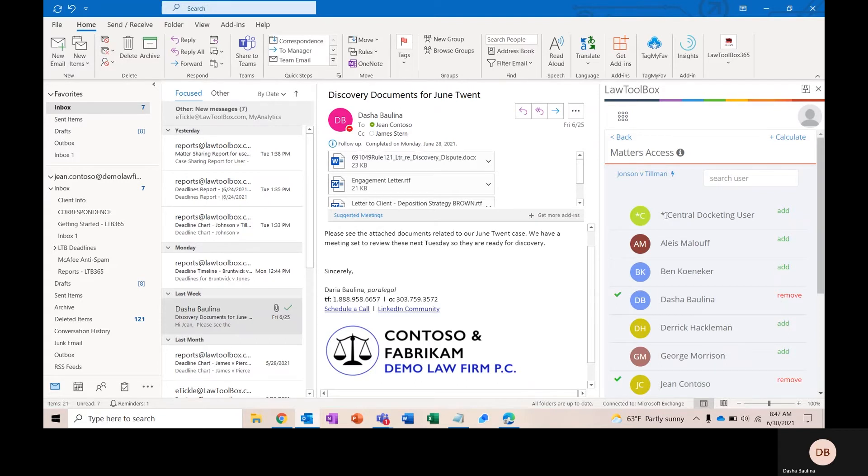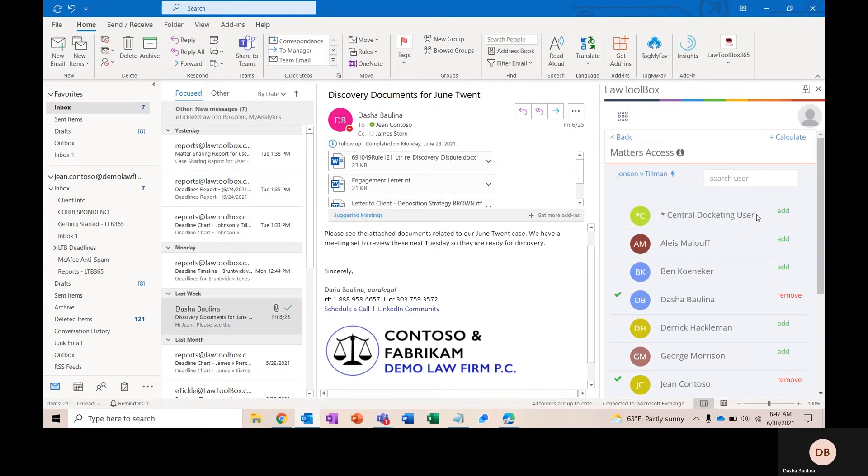For every firm that we roll out, we roll out one central user that we call the central docketing user, and we configure this user to auto-receive all of the deadlines in your firm. So, you have a central place where you can see everything that's happening.